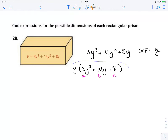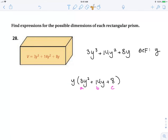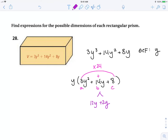For this one I'm going to go ahead and try my factoring pattern. a times c is 24. What two numbers multiply to make 24 but add to make 14? Those two numbers are 12 and 2.